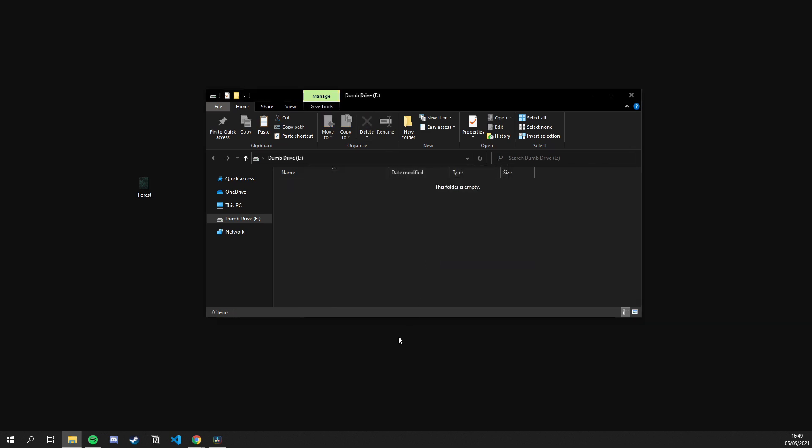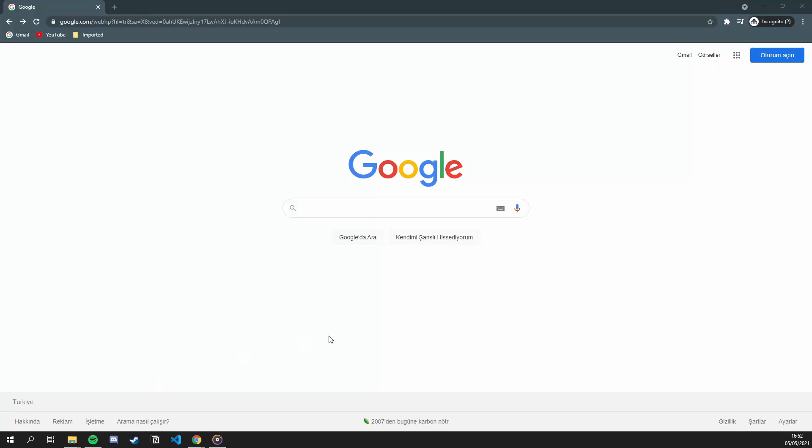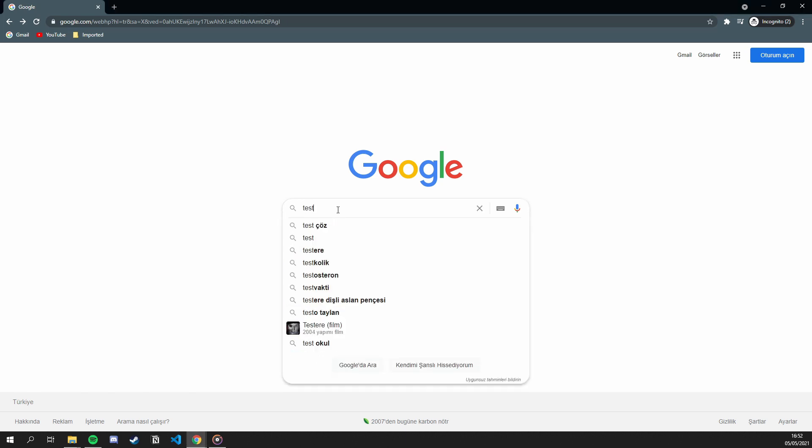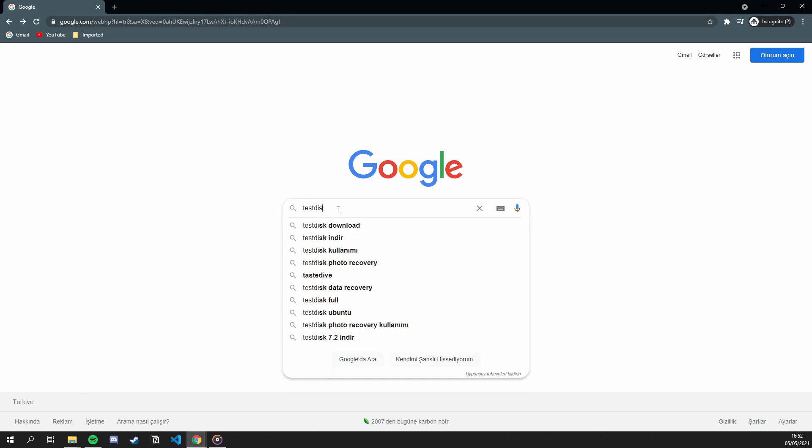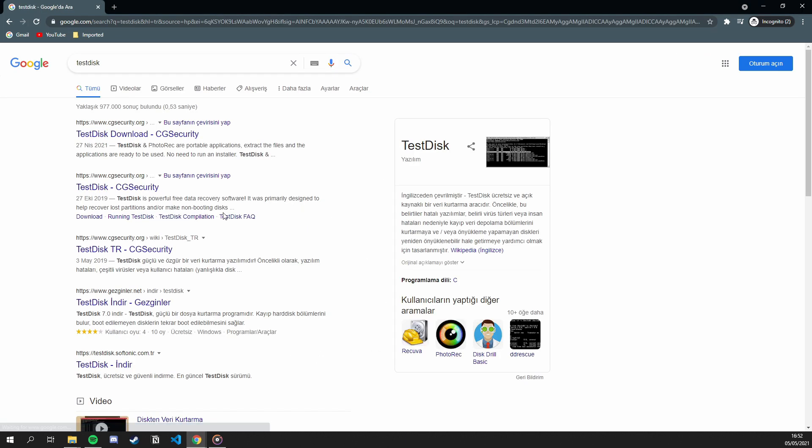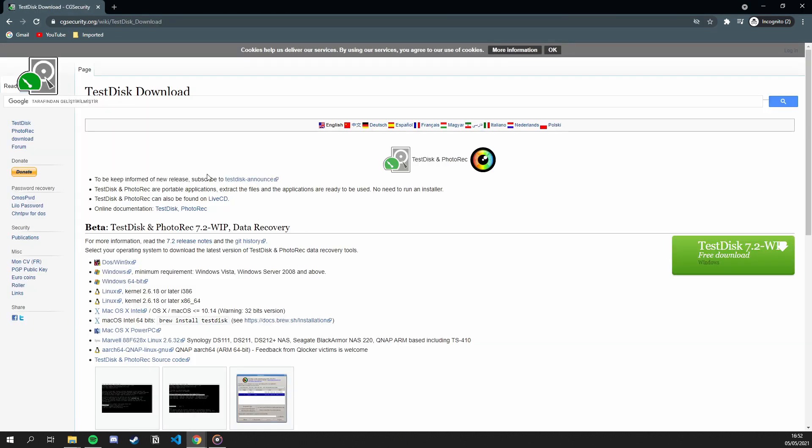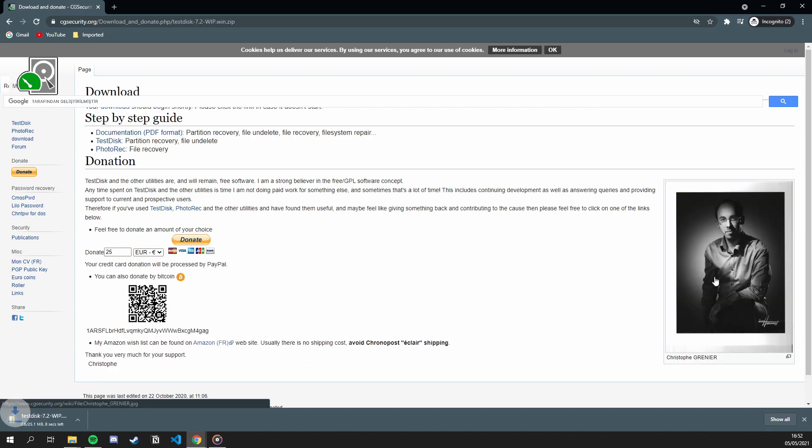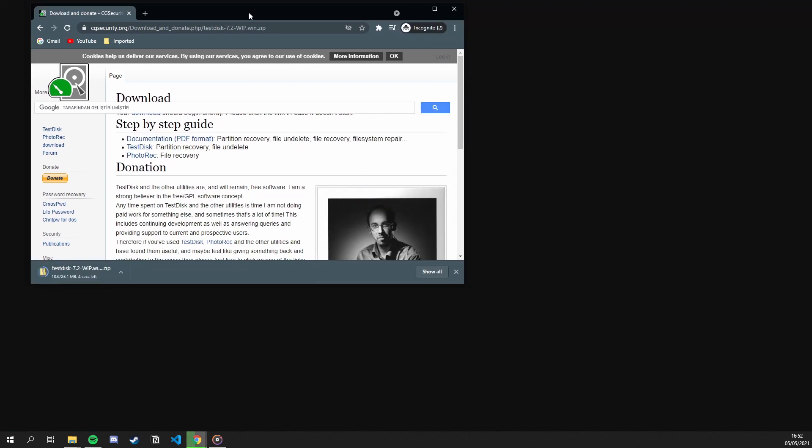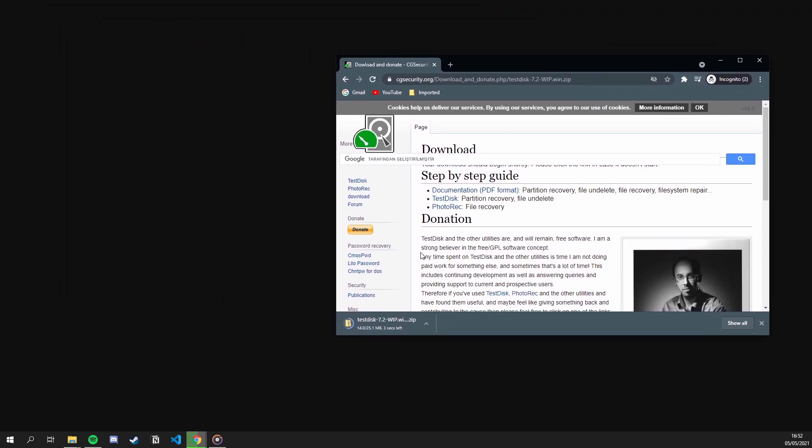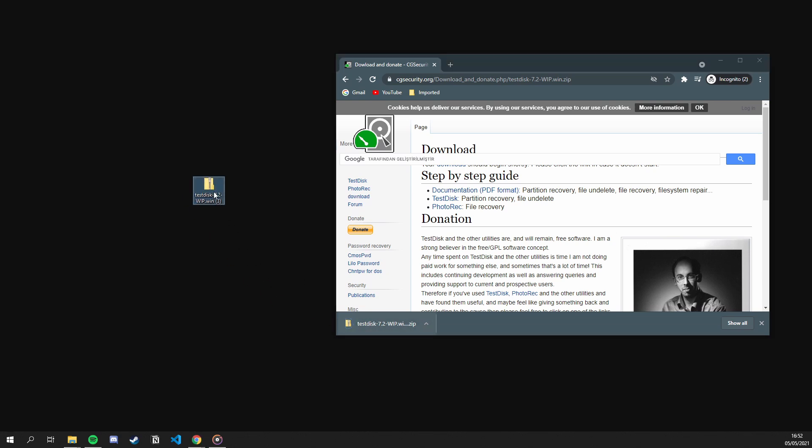But first, we need to head over to the TestDisk website, which you can find its link in the description down below. Then we basically download the latest version. After we have done that, we just extract it into our desired location. For now, I will be extracting it into my desktop. And once that's done, we open up the extracted folder.